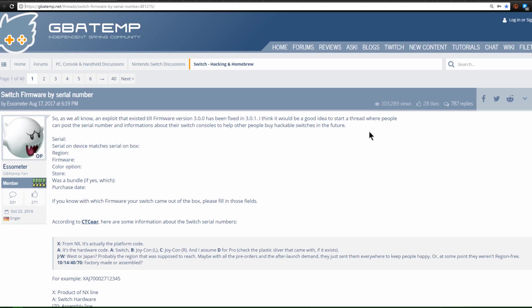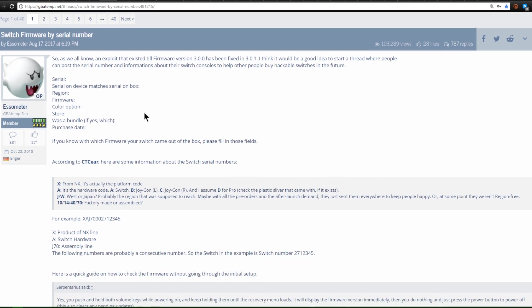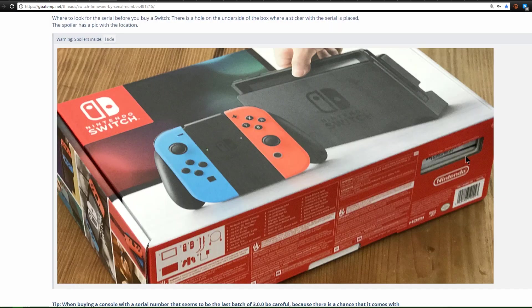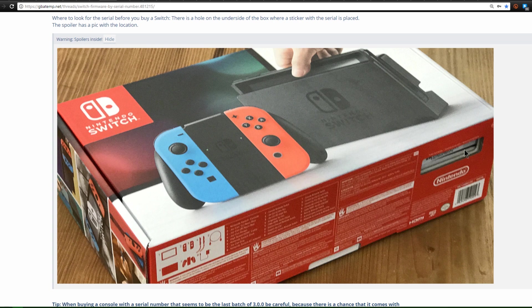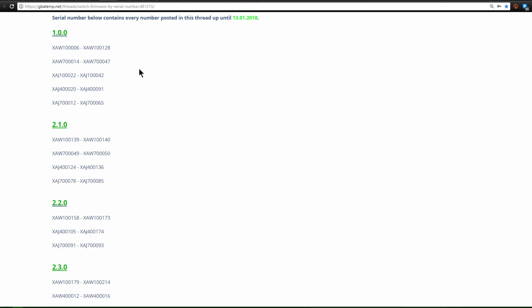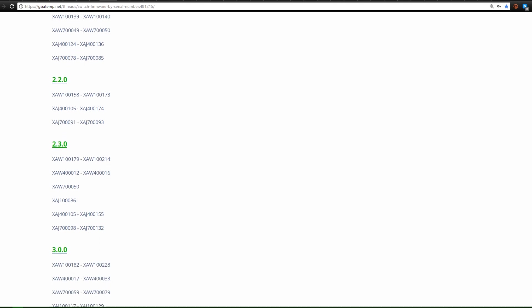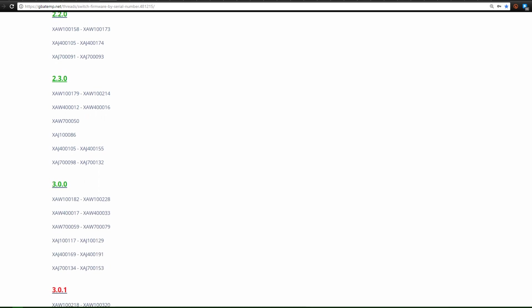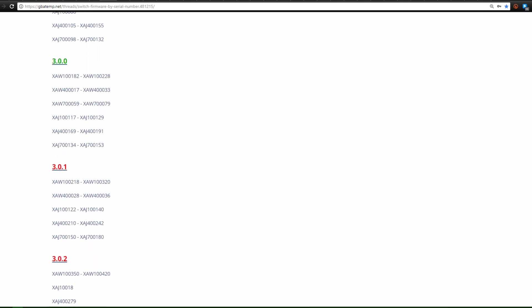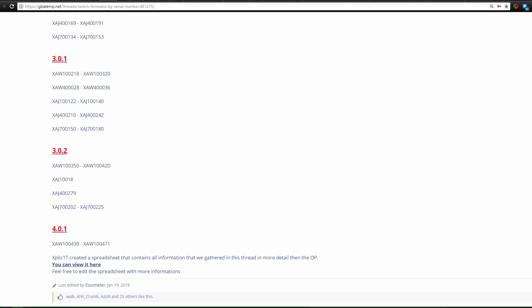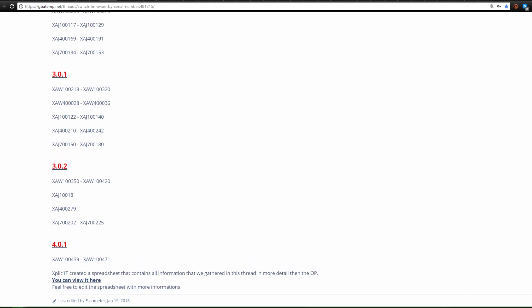In case you're looking to buy a Switch specifically for homebrew and you're trying to get a specific firmware, I'm going to link you to this thread over on GBA temp that can show you which firmware is going to be on your Switch depending on what serial number there is. Now when you go to buy a Switch, there is a slot cut out on the bottom and there's going to be a sticker with the serial number on it. So that is how you can tell in the store.